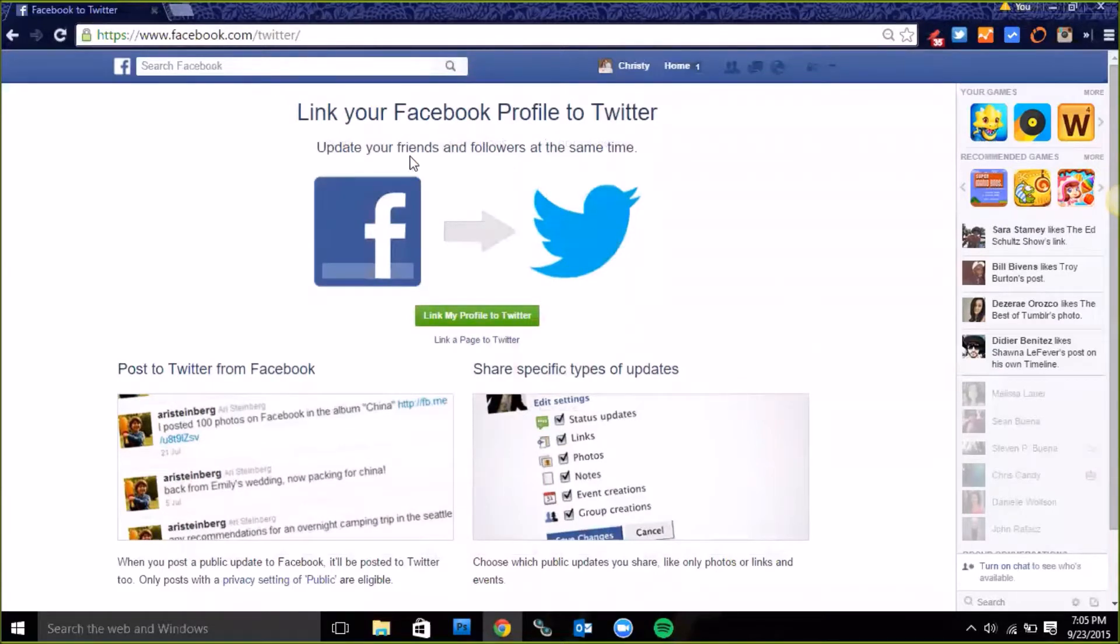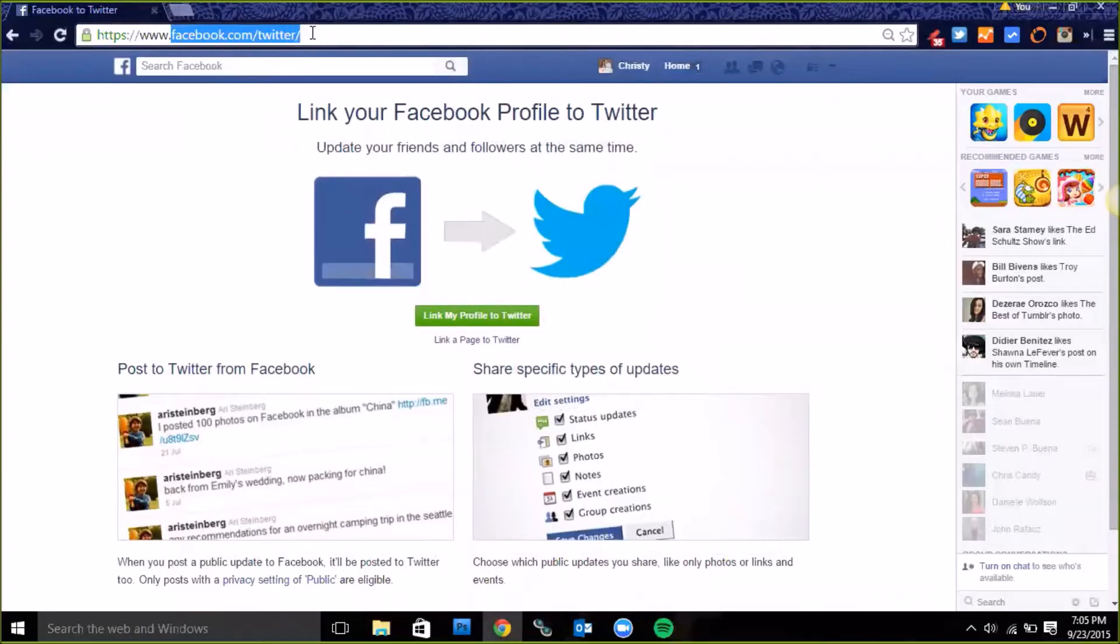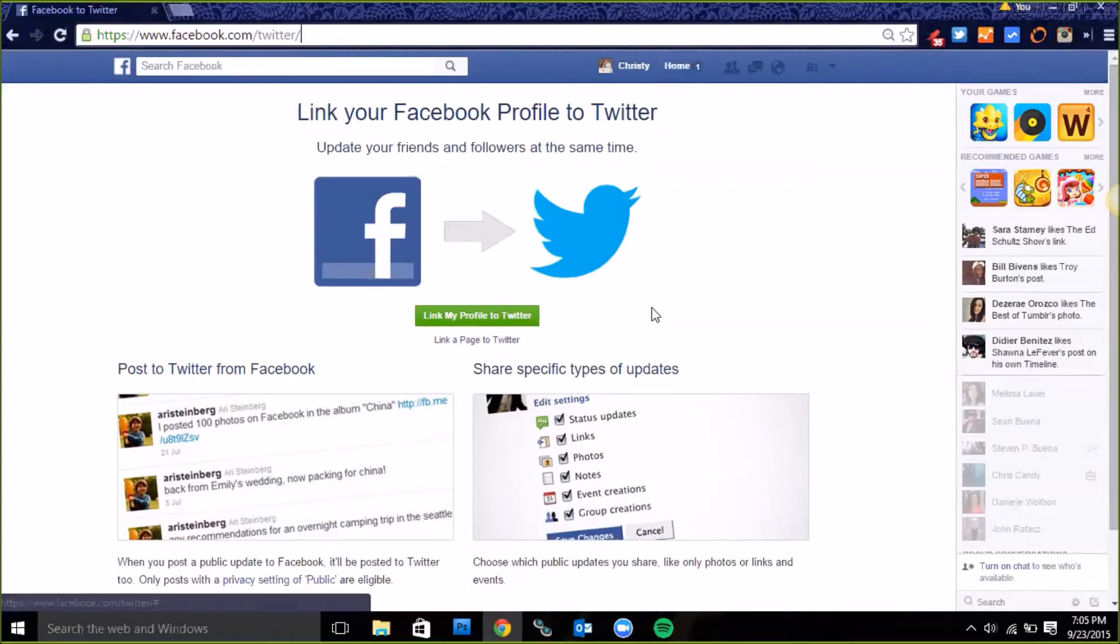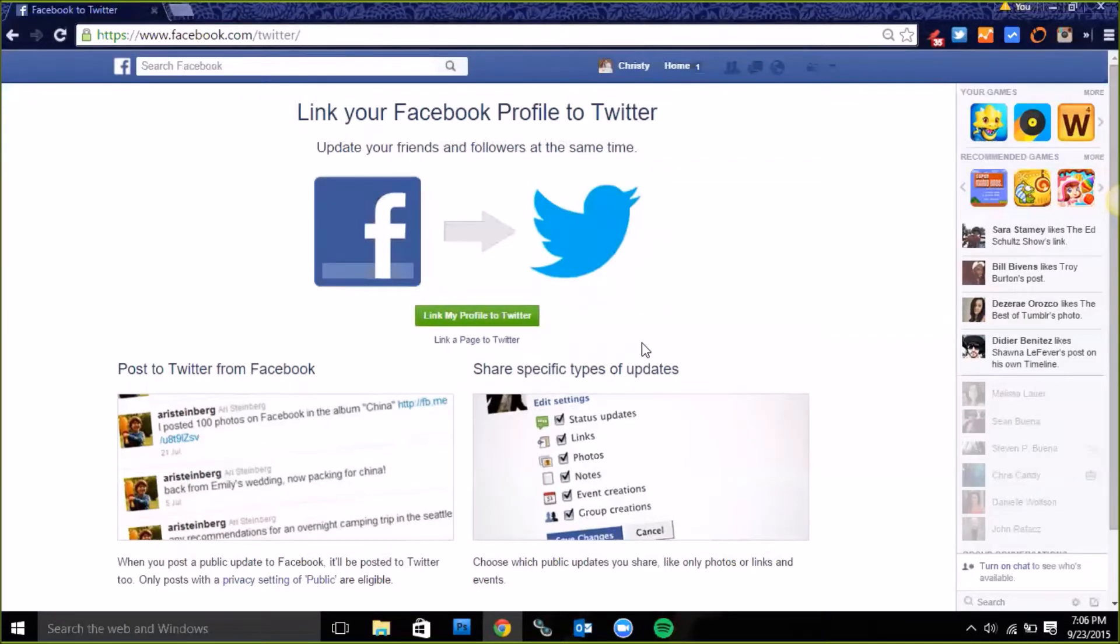You're going to navigate to facebook.com/twitter. Once you get there you're going to see this page, then you're going to say link my profile to Twitter. Or if you don't want to link your personal profile you can link your page to Twitter. That's the link right here which is underneath the green one.